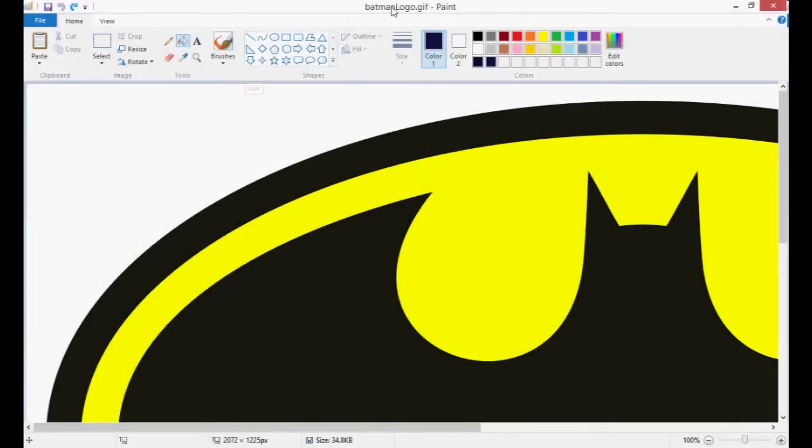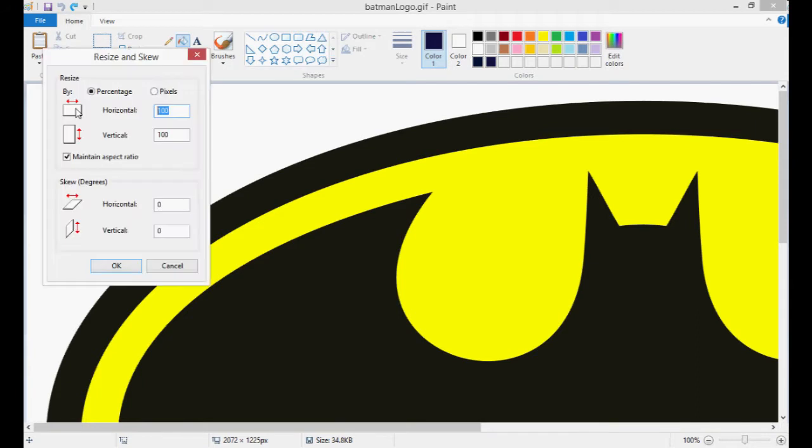Welcome to lesson number two. Open up the Batman logo GIF file and then resize to 45%. We learned this last time just so it fits your window nicely.